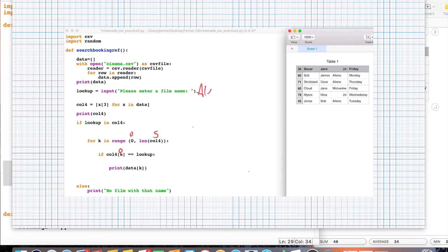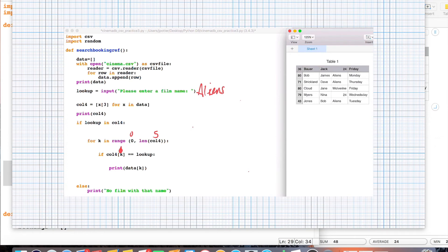Let's say we search for Aliens. Is the entry at index 0 in column 4 equal to Aliens? No — it says '24', so it won't print that information. The loop goes back around, and now k is 1 — the second iteration. It goes back up to the CSV and looks at index 1 of column 4: 'Aliens'. Is that equal to Aliens? Yes it is! So it will print all of the data in that row — '80, Bob James, Aliens, Monday' — everything in row 1, because it matches.